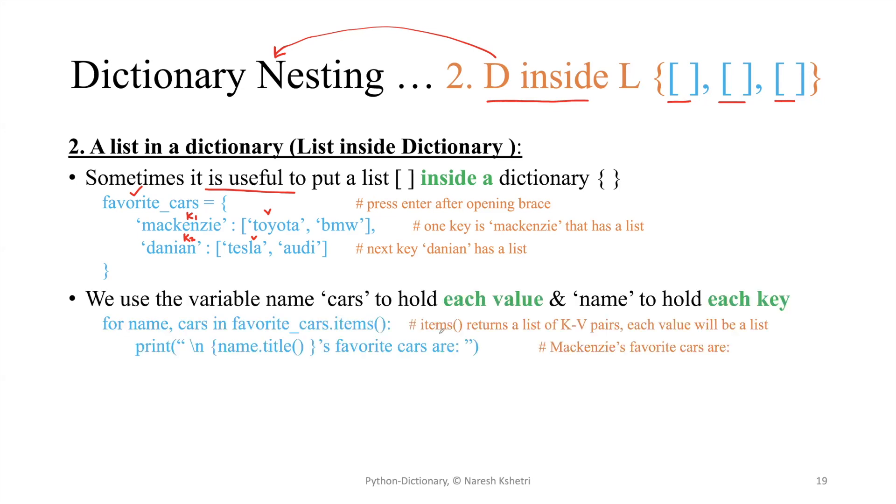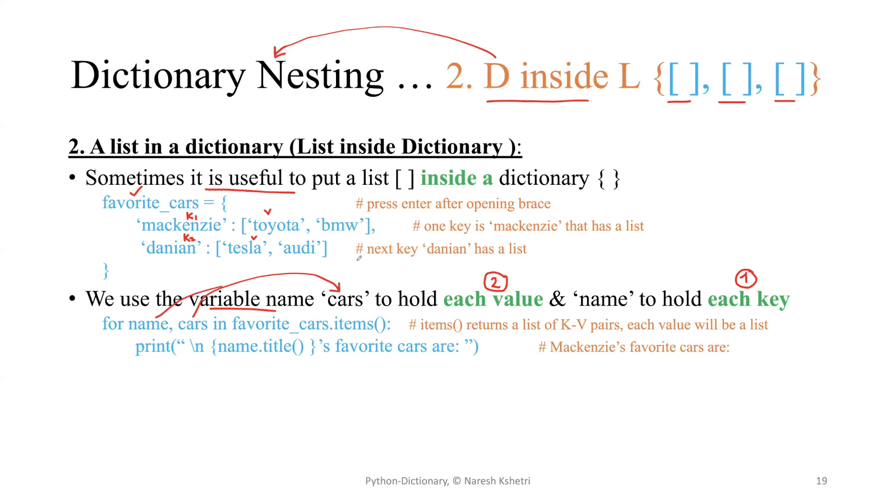For the value fetching part, we need two variables. One variable to hold the key, and another variable to hold the value. This time the variable we use to hold the value is 'cars', and another variable to hold the key is 'name'.